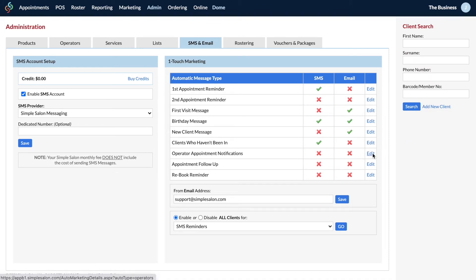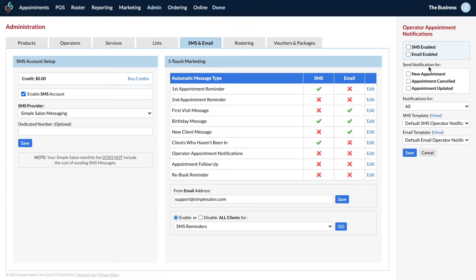The next one is your operator appointment notifications — these are notifications you can send via SMS or email to your staff. It can notify them of a new appointment or a cancelled appointment. You can tick everything, but just remember your operator will be sent a lot of SMS and emails, so it's not always necessary to have it fully enabled. You might choose just new appointments or just cancellations — set it up, change the template, and save when you're ready.